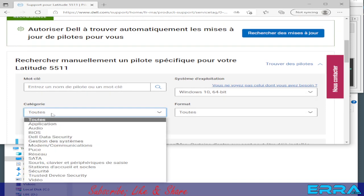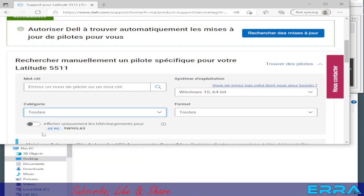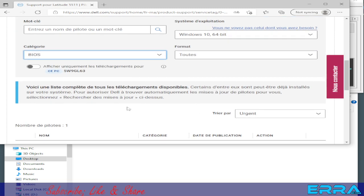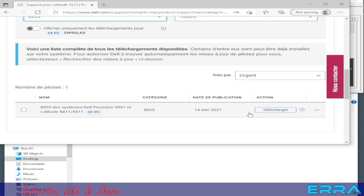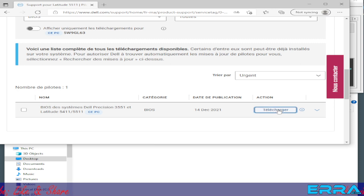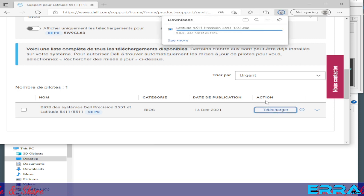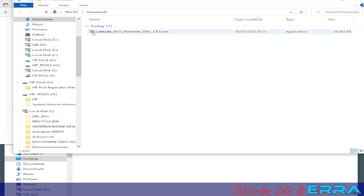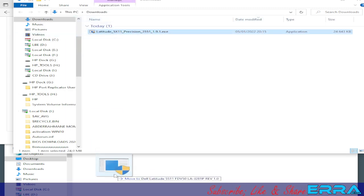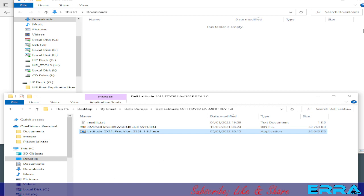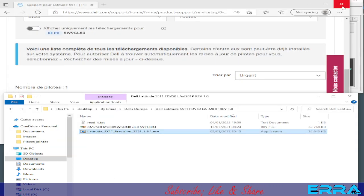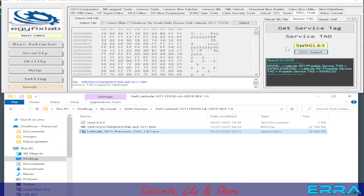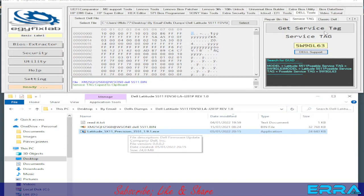The model of the laptop is Latitude 5511. We go to Drivers and Downloads, go to Find Drivers, then go to Categories and choose BIOS to get only the BIOS driver. We click on Download. Then we open the folder and drag the file to our working folder.